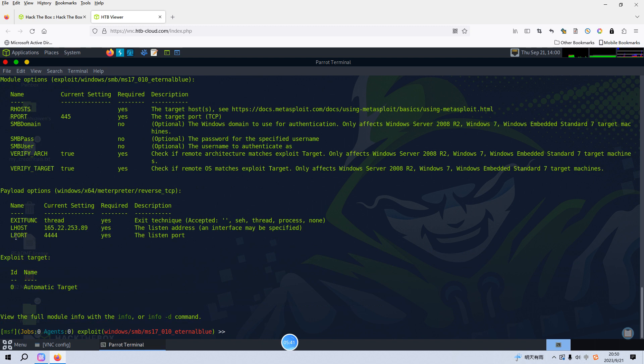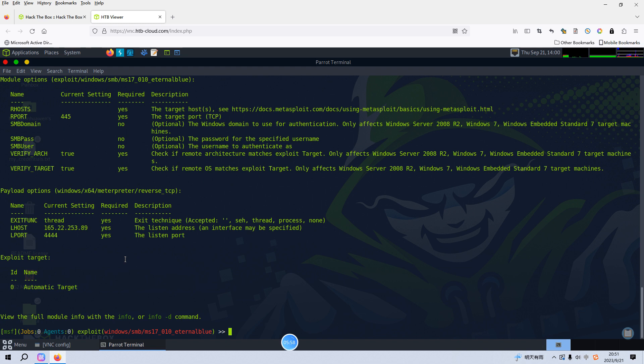We can show options. Of course we can configure like the localhost to the Parrot OS, the local port number, and also the remote hosts. Then we can run this exploit module, but I can tell you we will not make it work for this module to save time of this video.